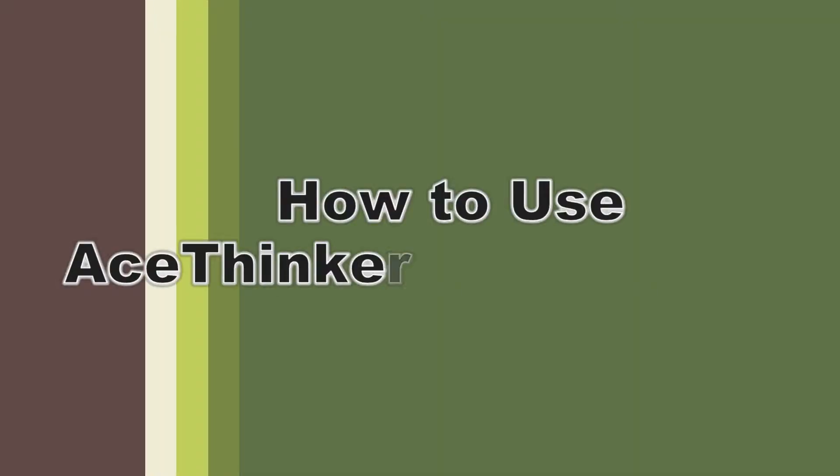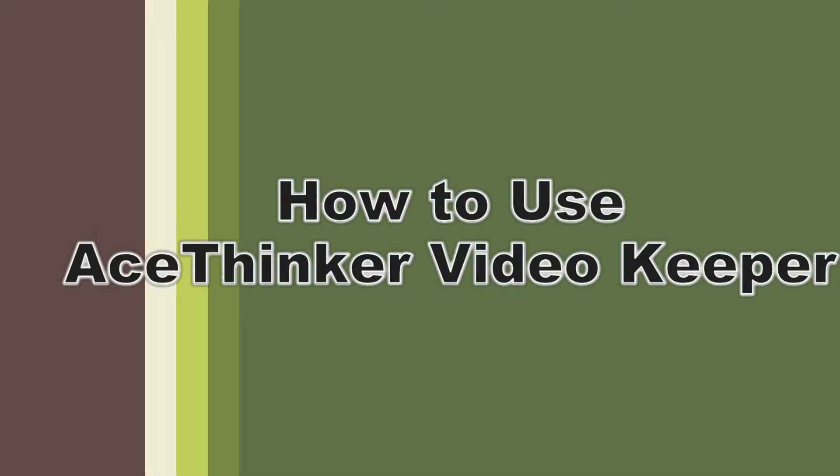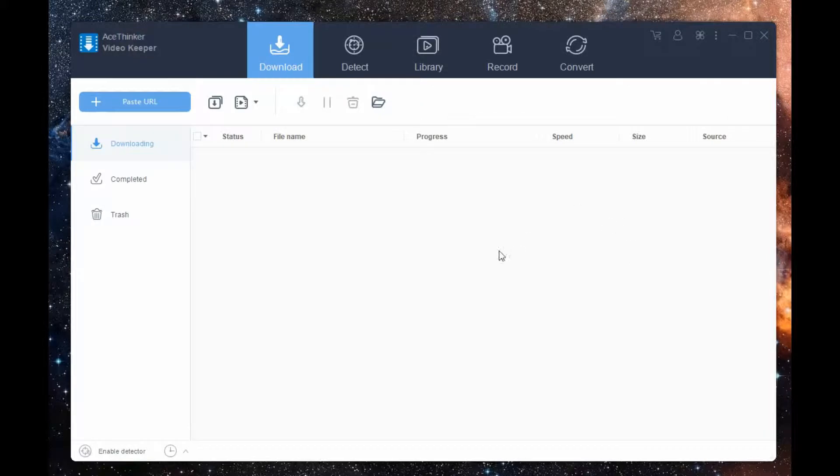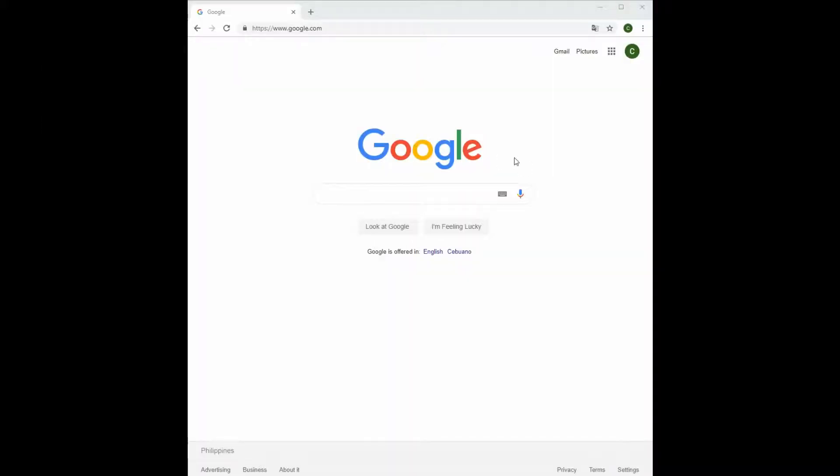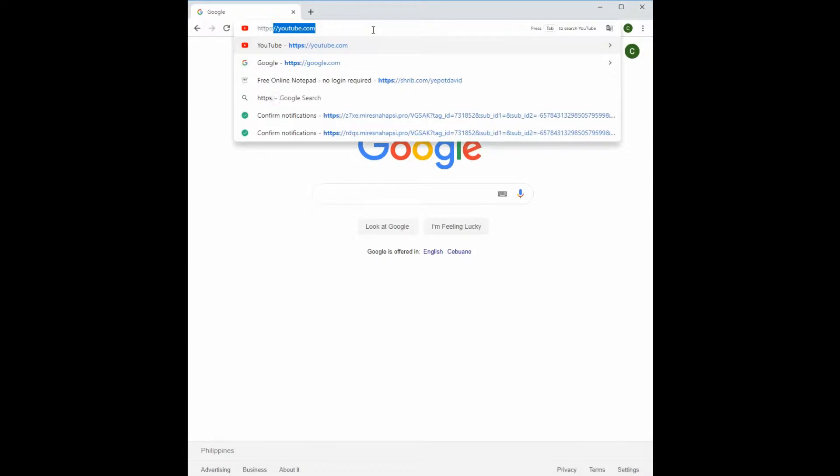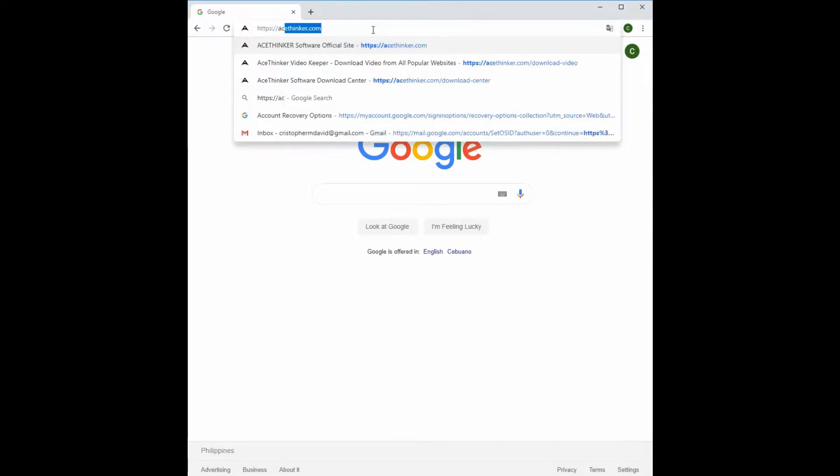In today's video, I'll show you how to use Video Keeper. First, visit acpc.com to access the website.